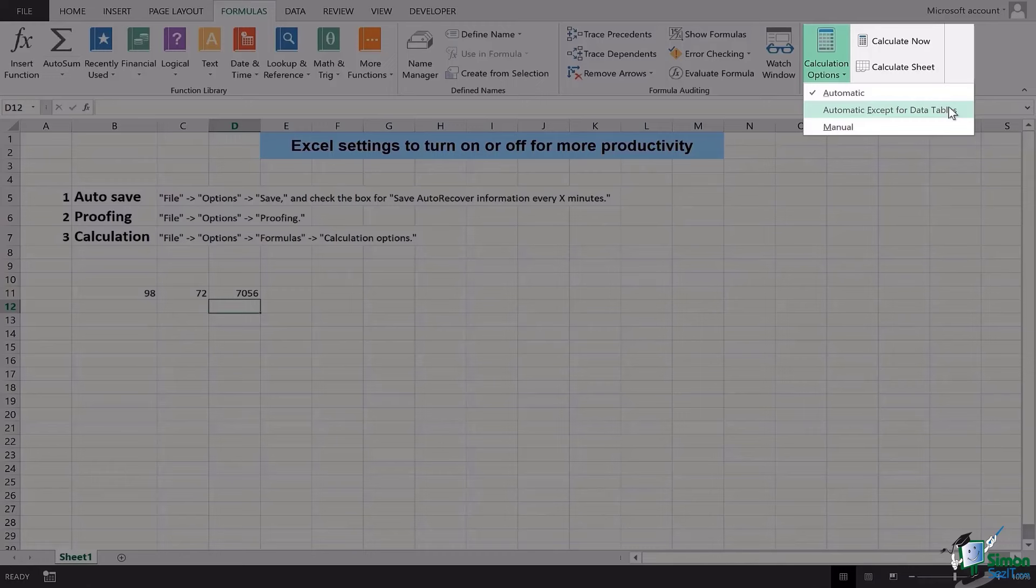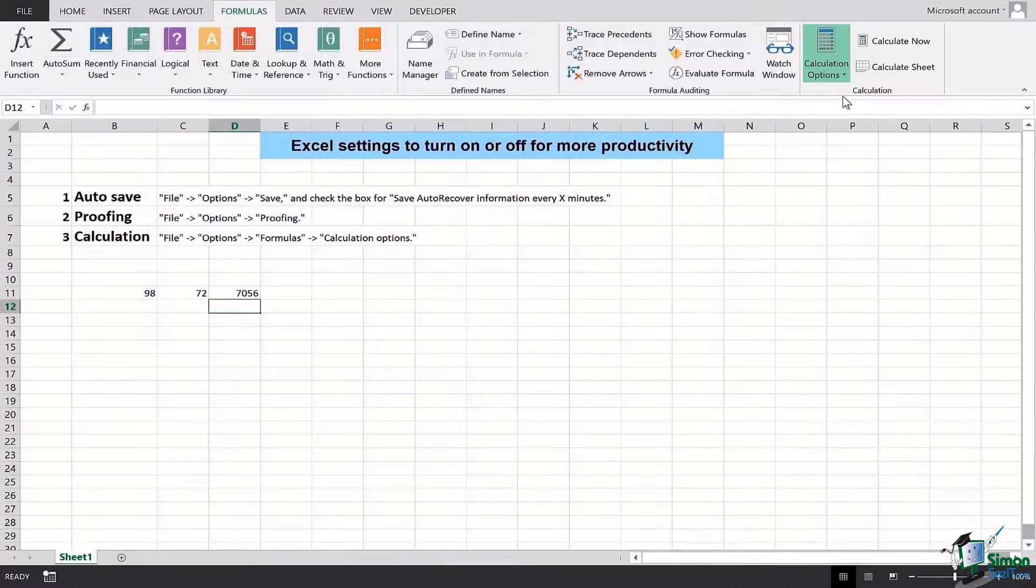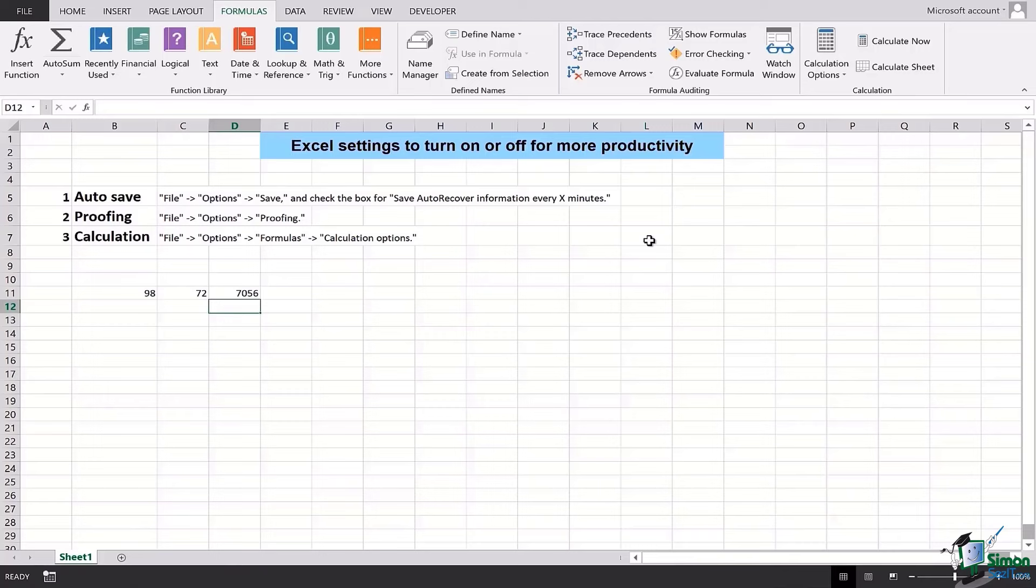So it is entirely your choice, it is optional to choose whichever of the options you want. For me, I feel comfortable with Automatic and I would like Excel to interfere into my problems and help me solve them.